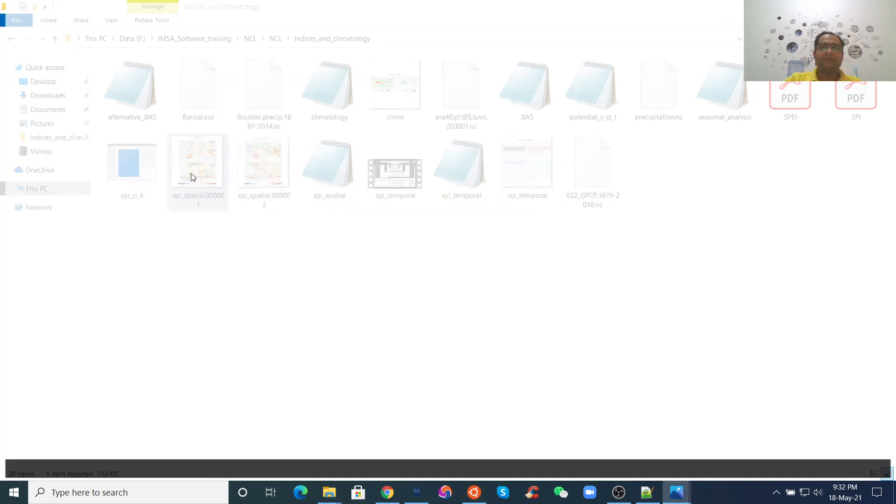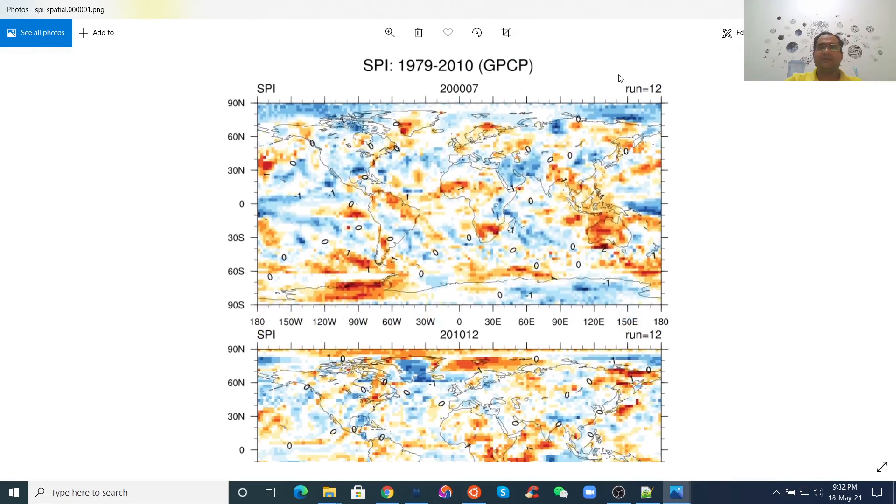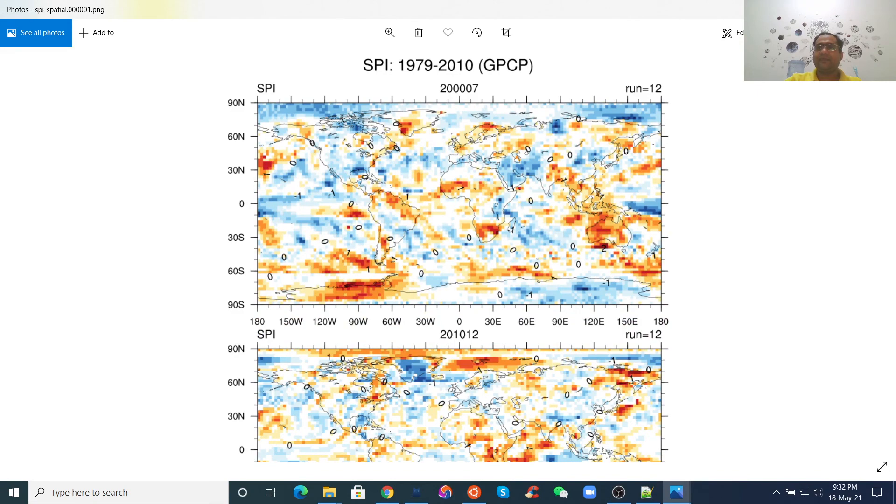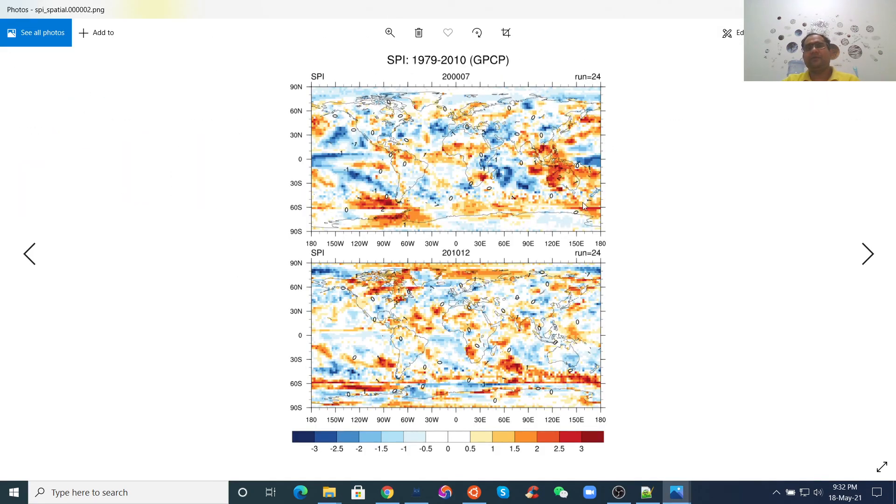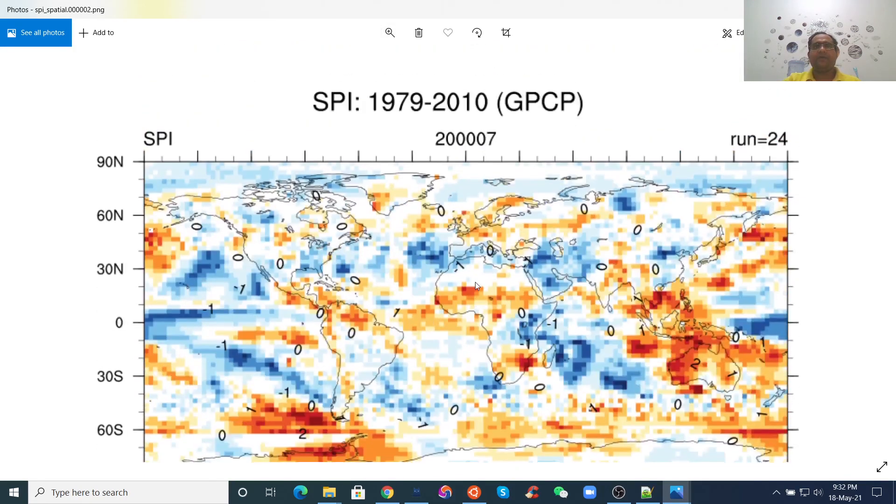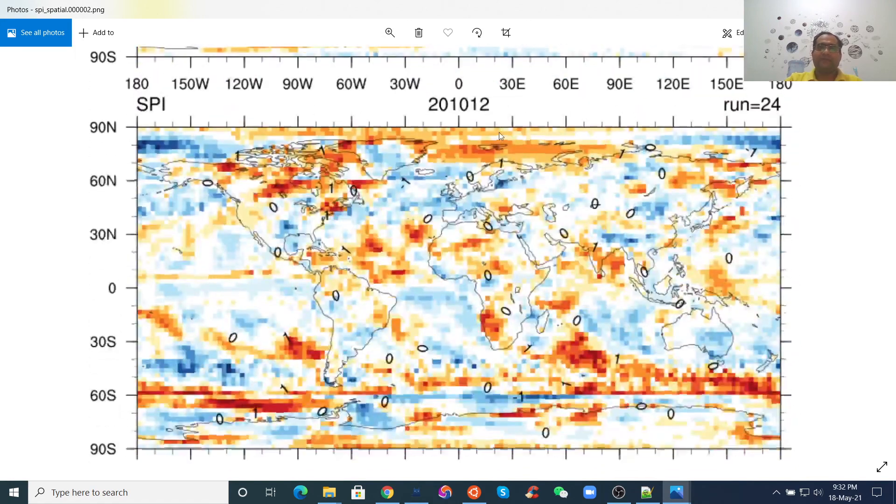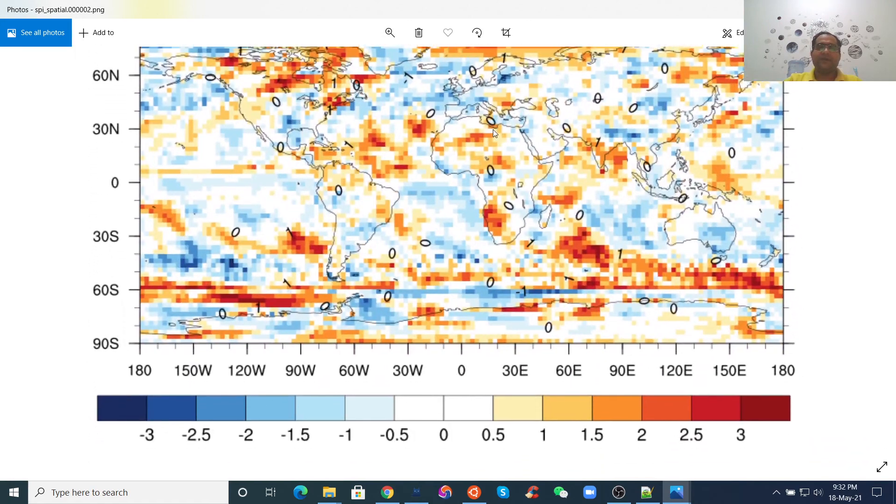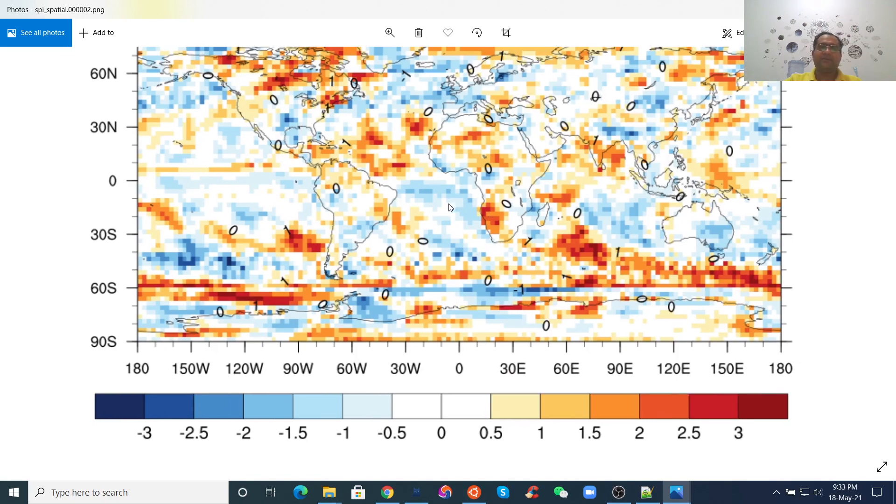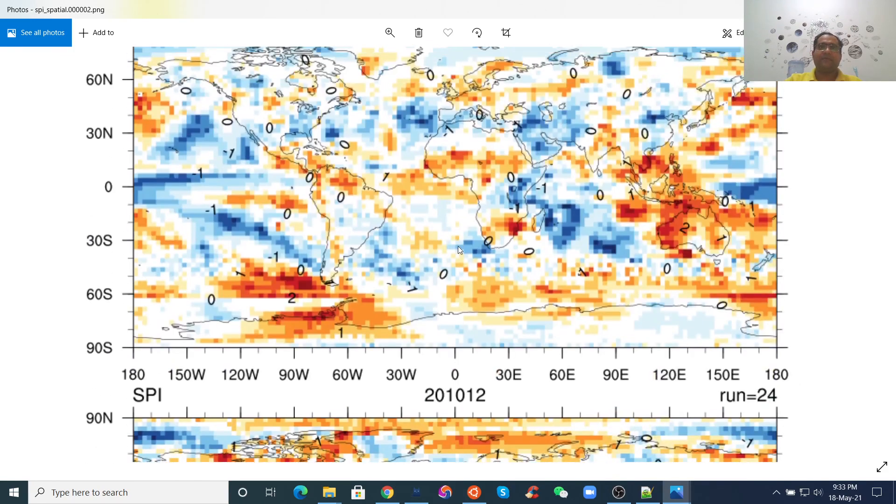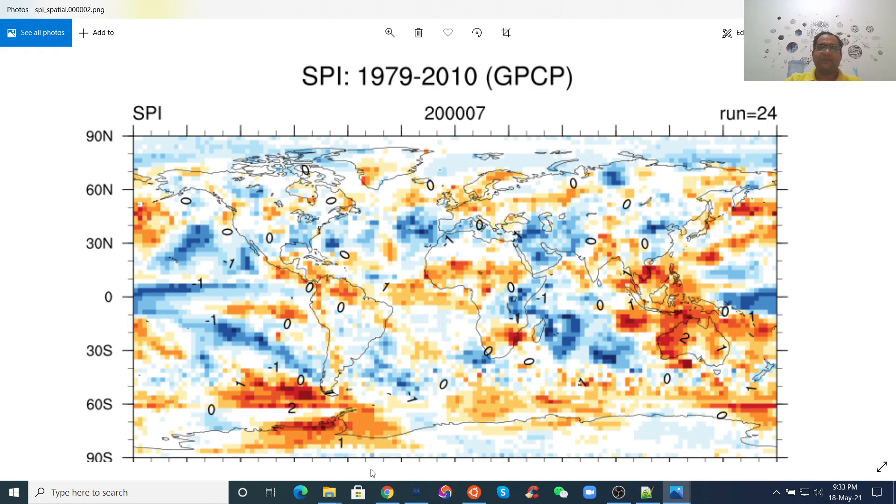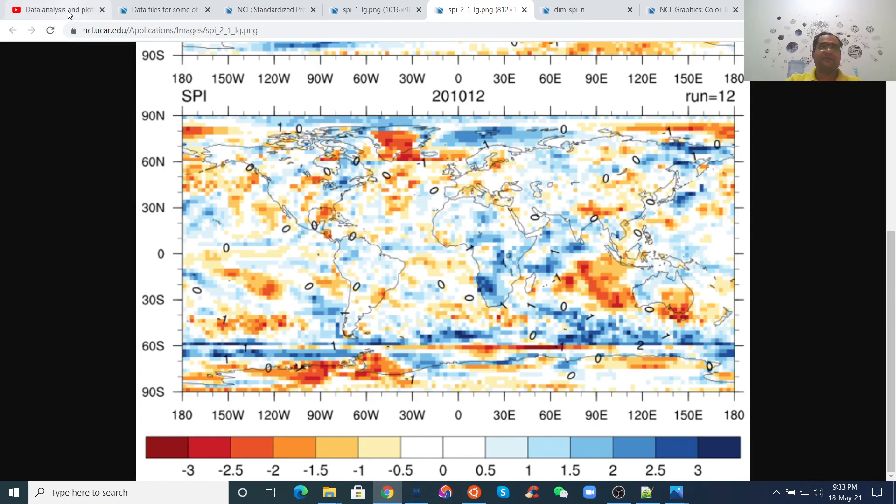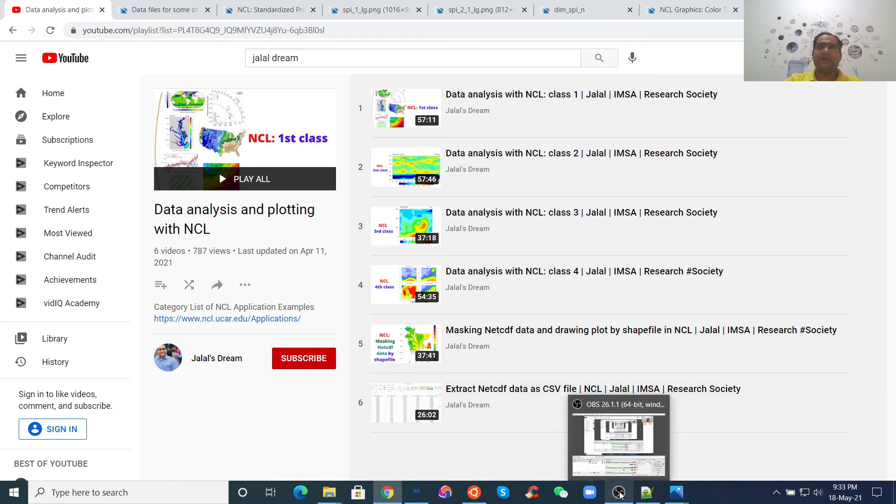Now, we got this figure. One is for 12-month. Another one for 24-month. Now, using this code, you can calculate the SPI using NetCDF files and draw temporal and spatial plots. It's very easy. And now, we can calculate SPI using NetCDF files. Thank you so much. If you are new here, please subscribe my channel. And if you missed my previous classes, you can watch on YouTube. Thank you. Bye-bye.